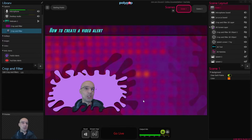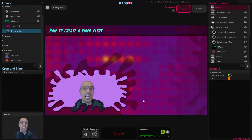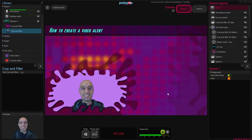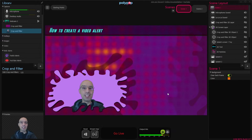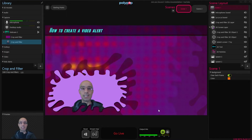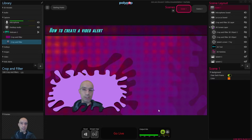The first thing we'll need to do in order to create a video alert is have a video ready for our alert. You can create your own video or download it from the web, but since this is a tutorial about how to create a video alert, a video is needed so make sure you have one. For this demonstration I downloaded this Elmo GIF animation and imported it to Polypop Live.